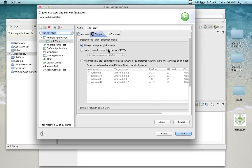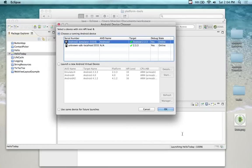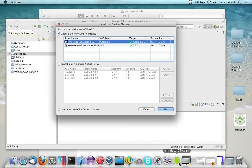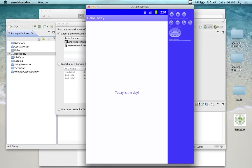If I go run configuration, then I can tell the project hello today because I clicked on hello today and I'm running configuration. And then here where it says target, I can specify the target I want to run it on. Or I can say always prompt to pick device. If I go always prompt to pick device, then I'm going to get this little window that comes up because right now I have two emulators running.